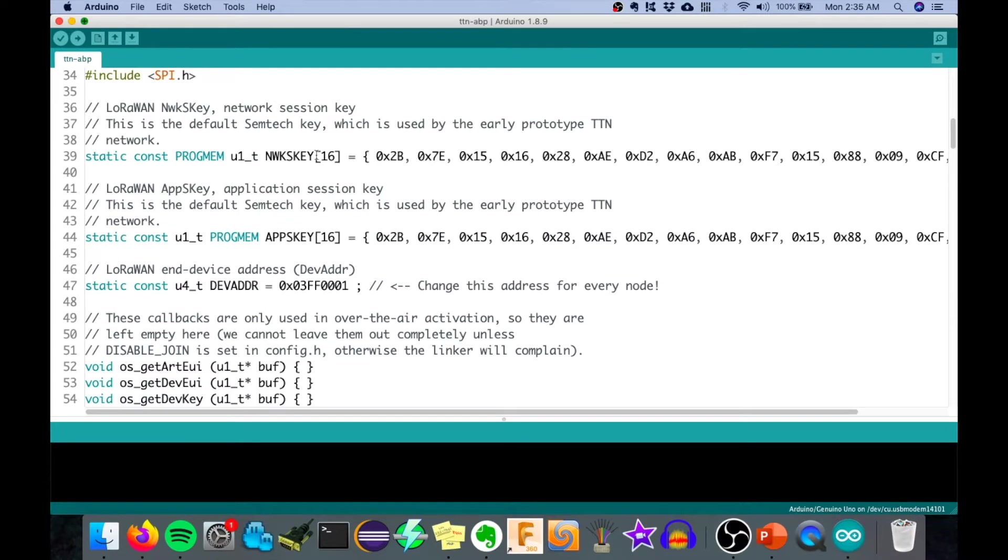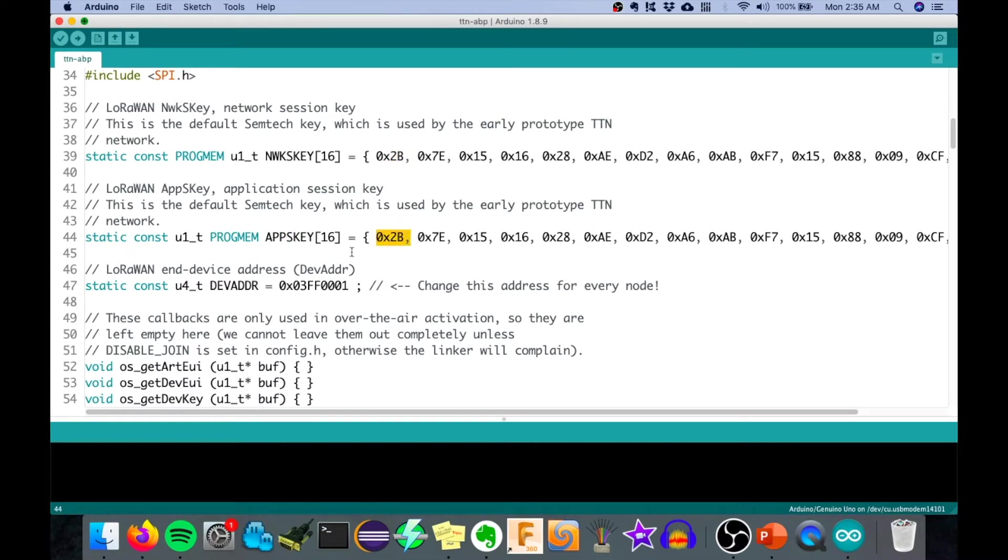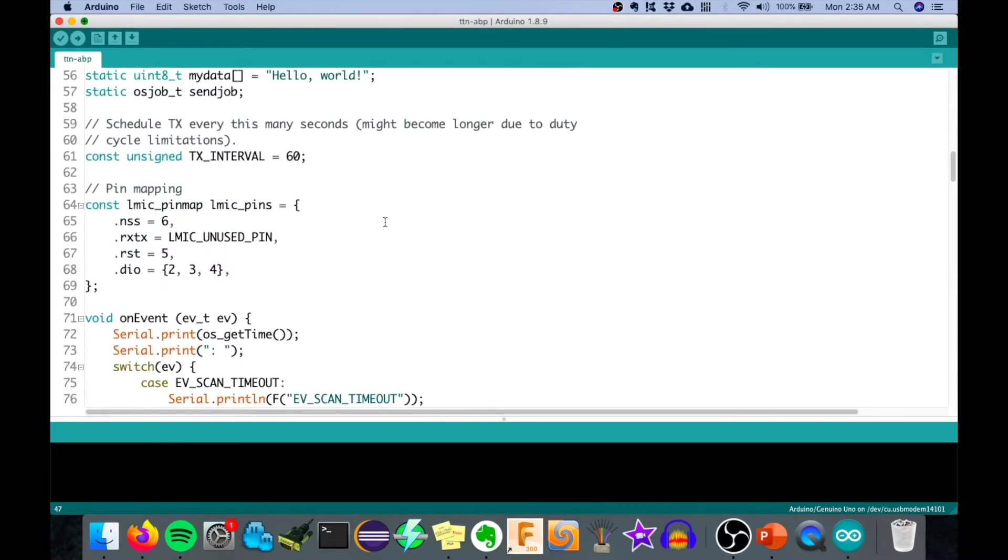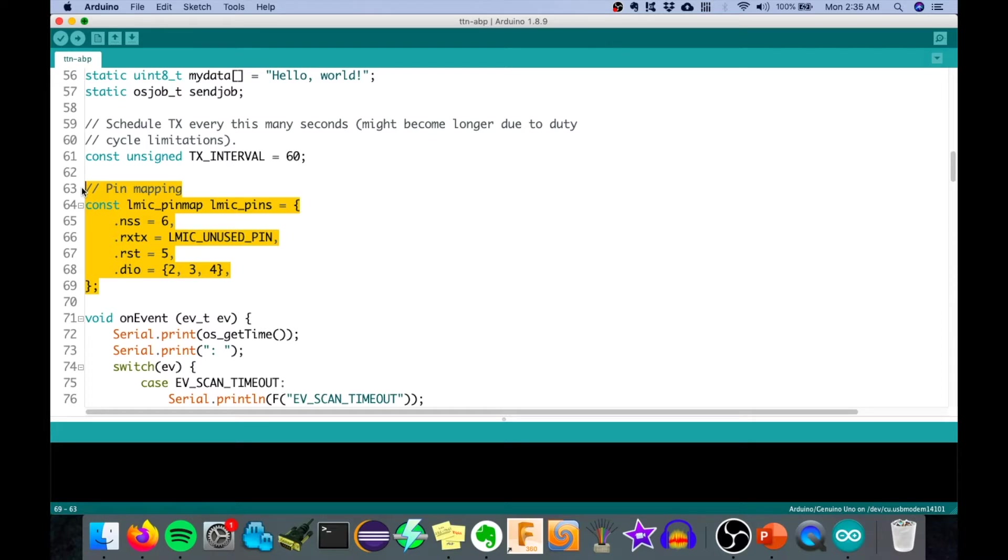First are the keys, the network session key and the application session key. We should get this from The Things Network. Also, we need to copy the device address from The Things Network. After that, we need to configure the IO pins that we use on our Arduino.